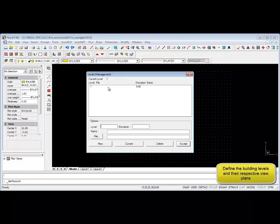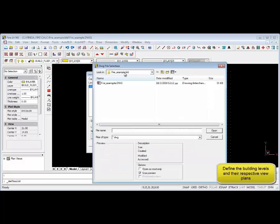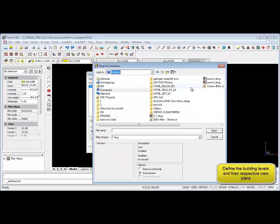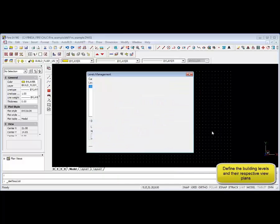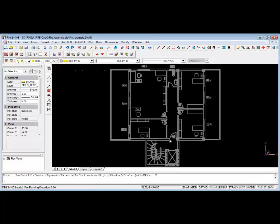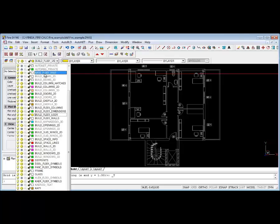Now we'll define building levels via the auto build menu and also attach relevant xref files. By selecting building definitions as we've seen, we're now selecting the xref files, and then we can go and lock the xref layer so we don't accidentally make any changes.